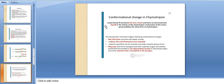Regarding conformational change in chymotrypsin: the newly formed internal isoleucine-16 turns inward and forms an ionic bond with aspartate-194 in the interior of the chymotrypsin. Protonation of this amino group stabilizes the active form. This electrostatic interaction triggers conformational changes: methionine-192 moves up from where it was deeply buried, residues 187 and 193 become more extended, and the substrate specificity site for aromatic and bulky non-polar groups forms.